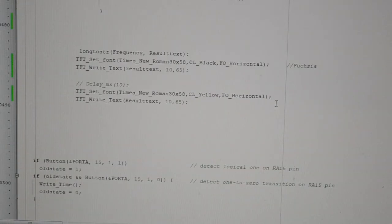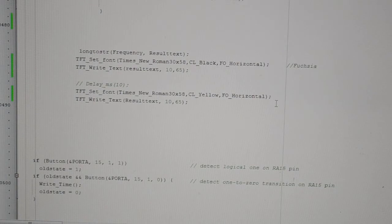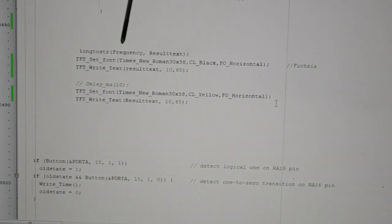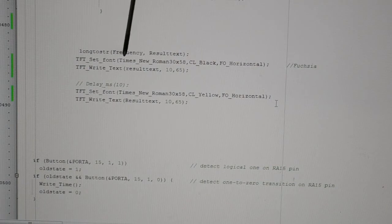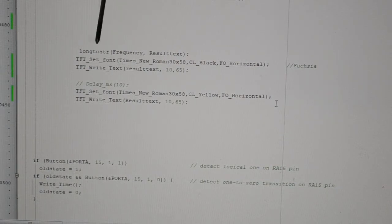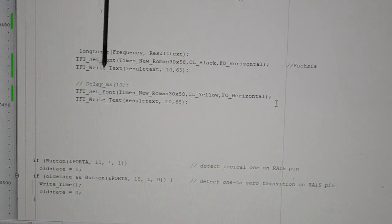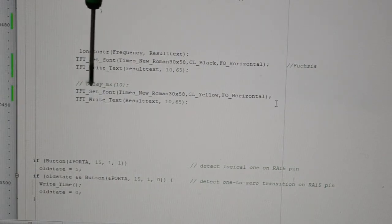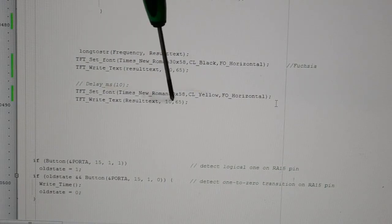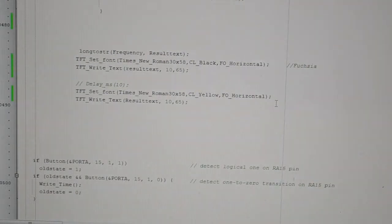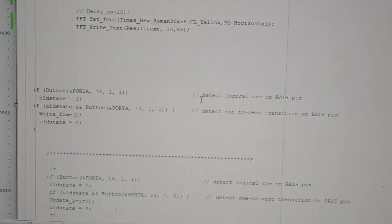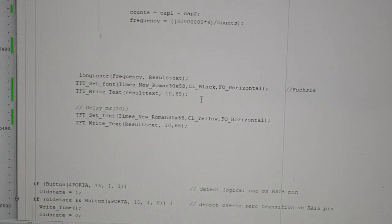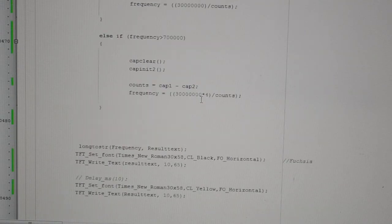And then finally, this is just literally the data out to the screen. So long to string, frequency, and then result text, and then TFT write, we're just writing the result there. Converting the long to a string and then just writing it. There's no delay. I'm clearing it by writing it again with yellow. So that's it. That's just a button for my clock, so forget that.